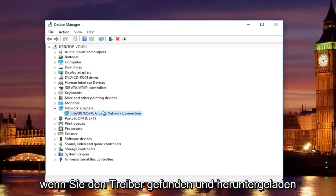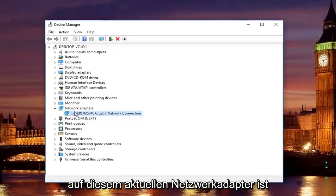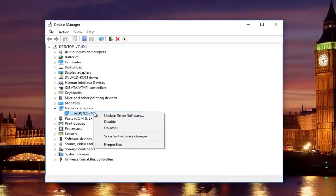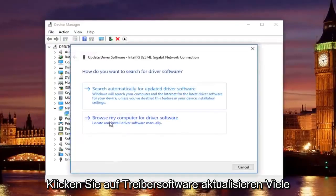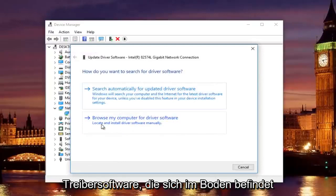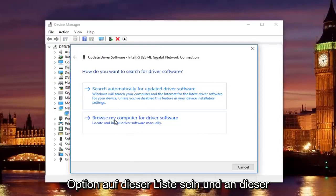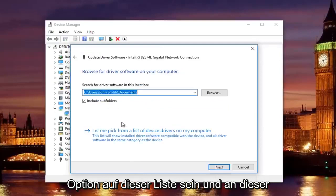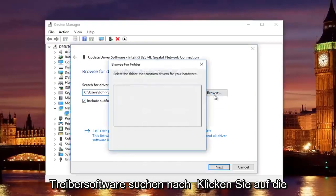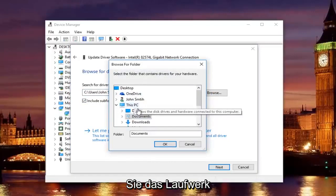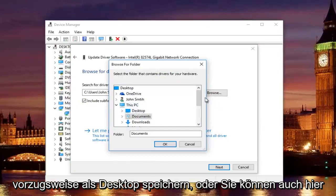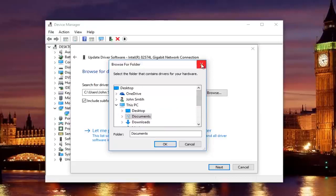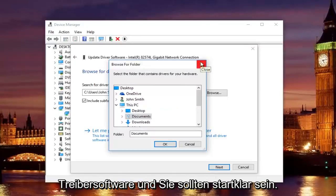Unless for some reason you are using a virtual machine on the same host computer that I'm using it on or with the same processor. But that's besides the point. Once you find and download the driver, all you have to do to install it is right click on this current network adapter that's listed here. Left click on update driver software. Left click on where it says browse my computer for driver software. Locate and install driver software manually. Should be the second option on this list. And at this point you would just locate your driver software by clicking on the browse button and you can navigate the path to whichever location you save the drive to. Preferably it would be the desktop or you can actually access a flash drive through here as well. Just keep that in mind. And then you would just go through the process of installing the driver software and you should be good to go.